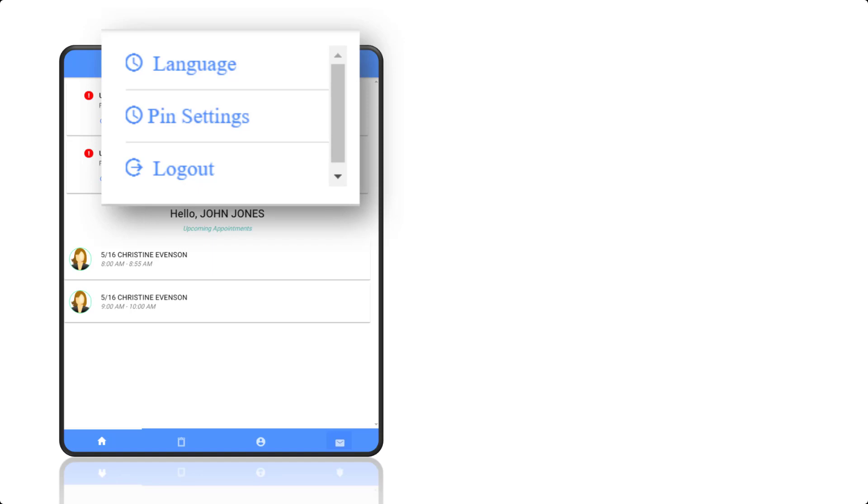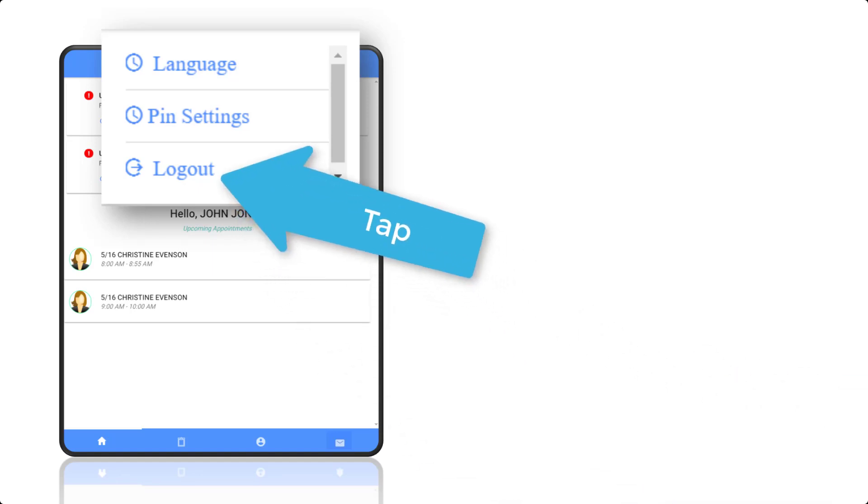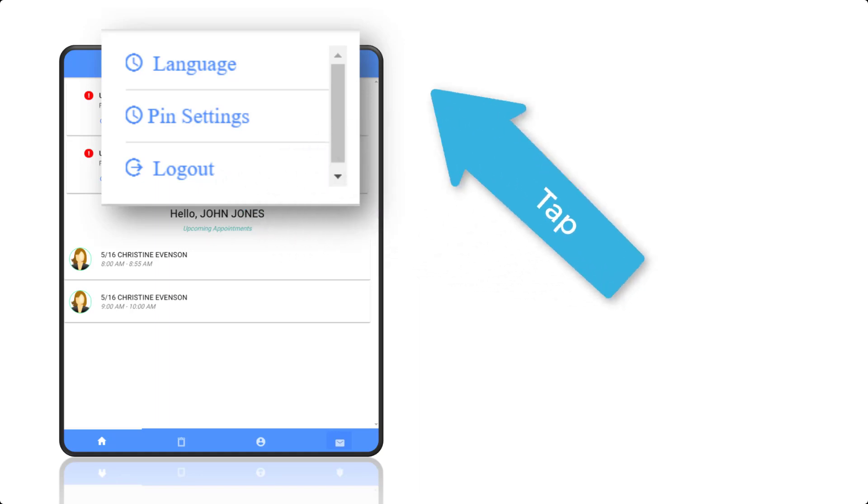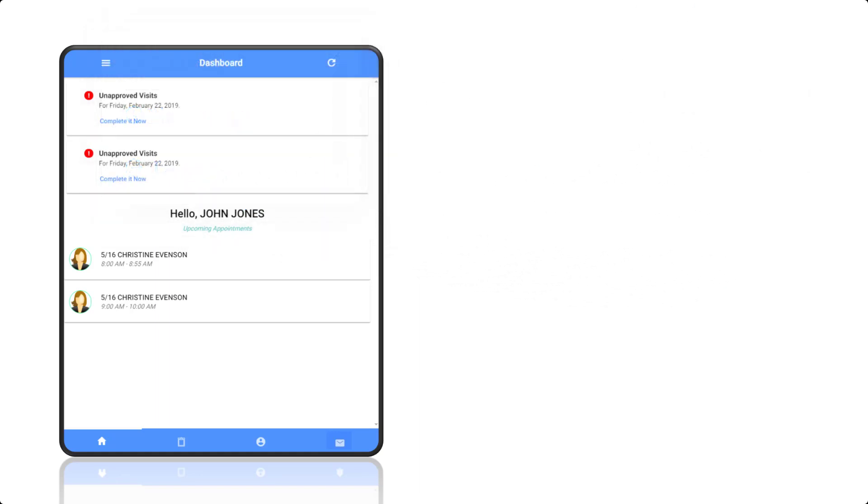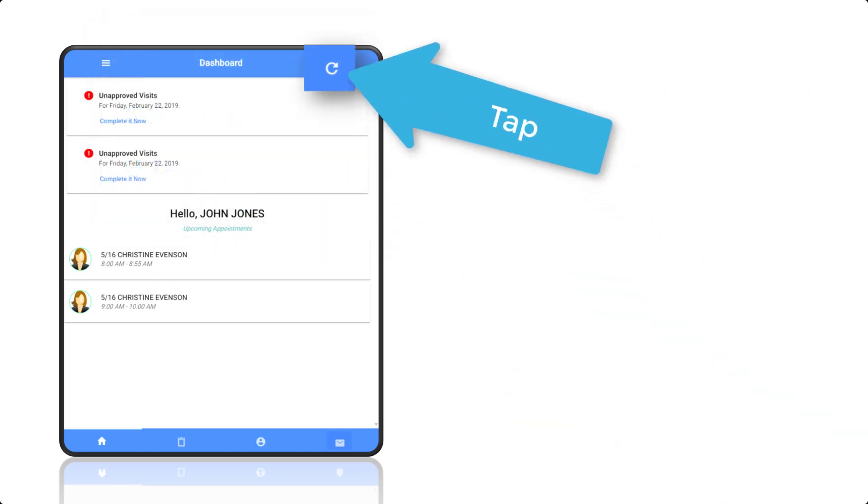For the privacy of your information, it is important to remember to log out of our mobile app when not actively using it. The refresh button enables you to see any changes that have been made to your schedule.